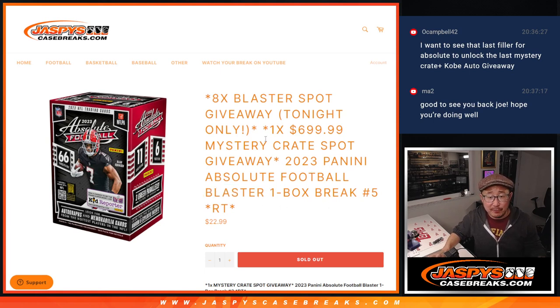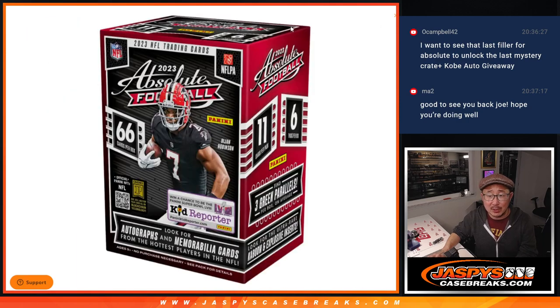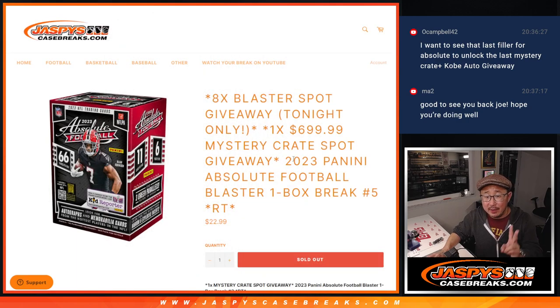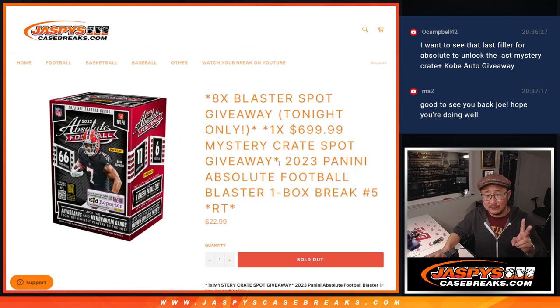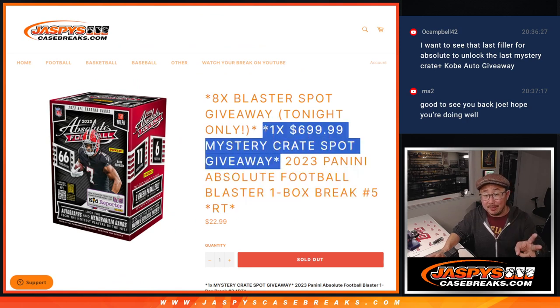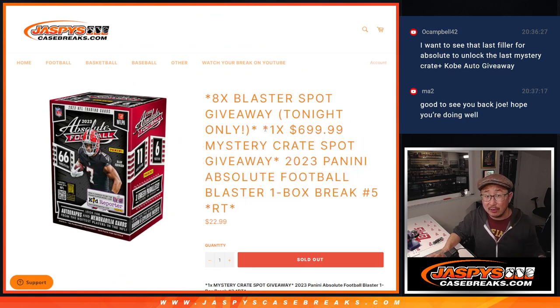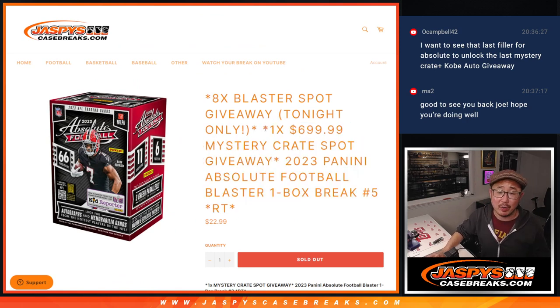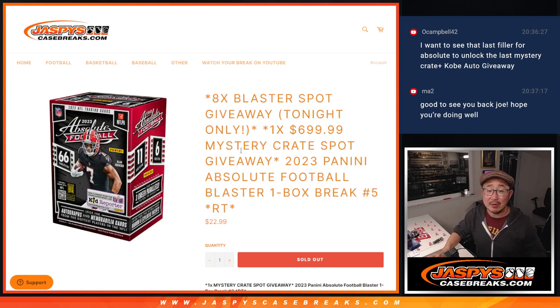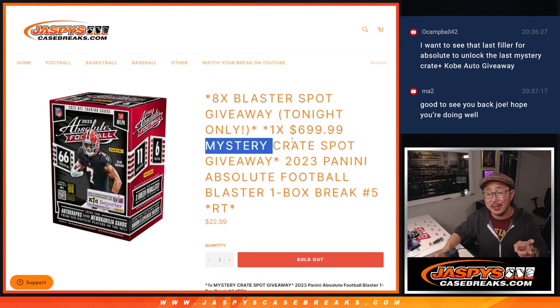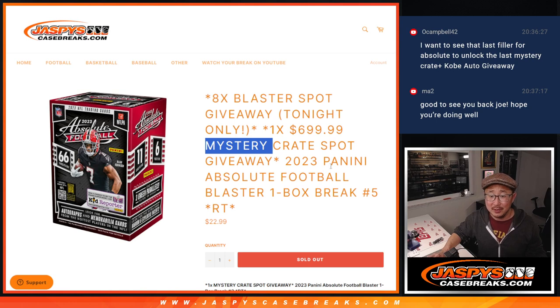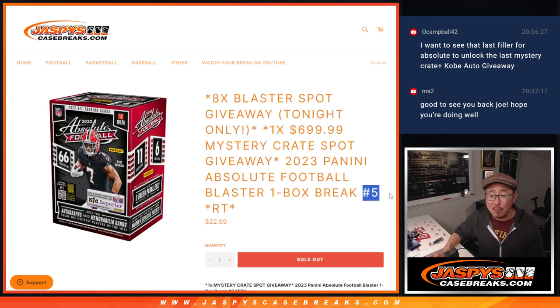Got a few things happening here. First of all, we're giving away 8 spots within the blaster break itself. Second dice roll will be for the blaster. And then third and final dice roll, someone's going to win a mystery crate spot. That guarantee, if you're in the break, guarantees you an entry for the Kobe Bryant.